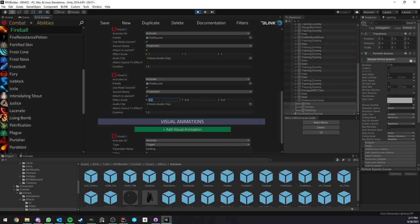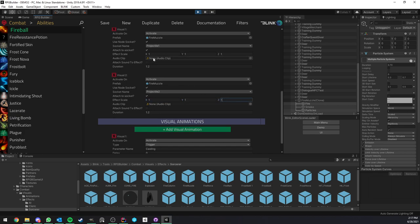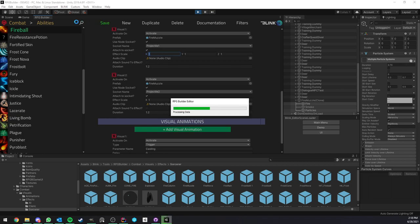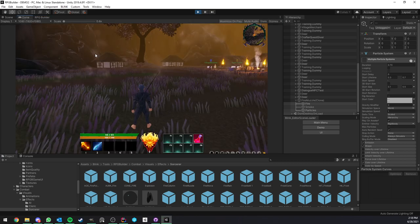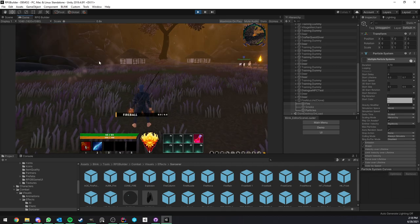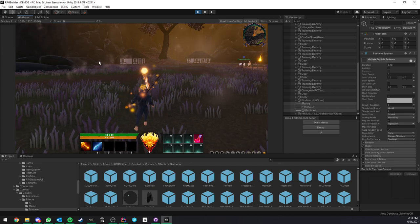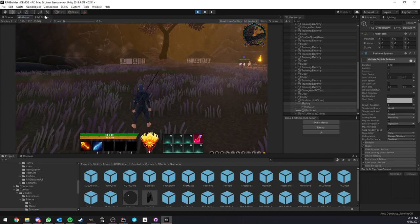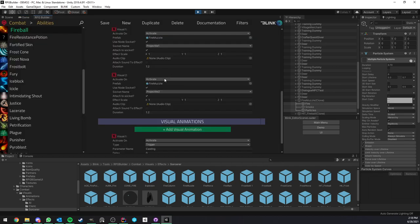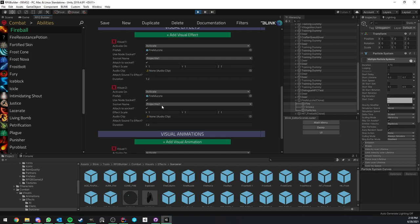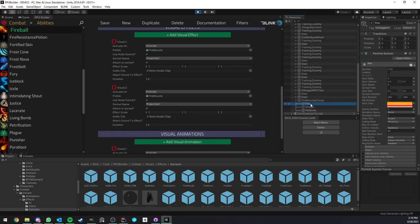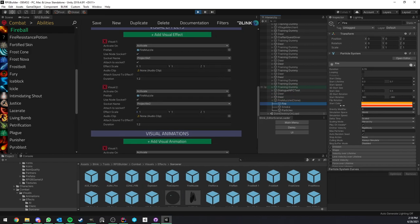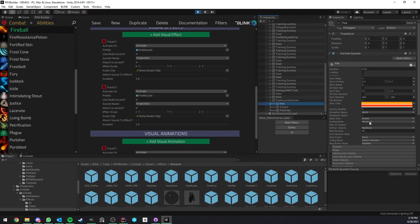You even have options for the scale. In this case, for example, I could set it to one if I wanted to and save it. And now they will be much bigger. Of course, the scale is only going to affect the particle if your particle is going to be set to scaling mode hierarchy.